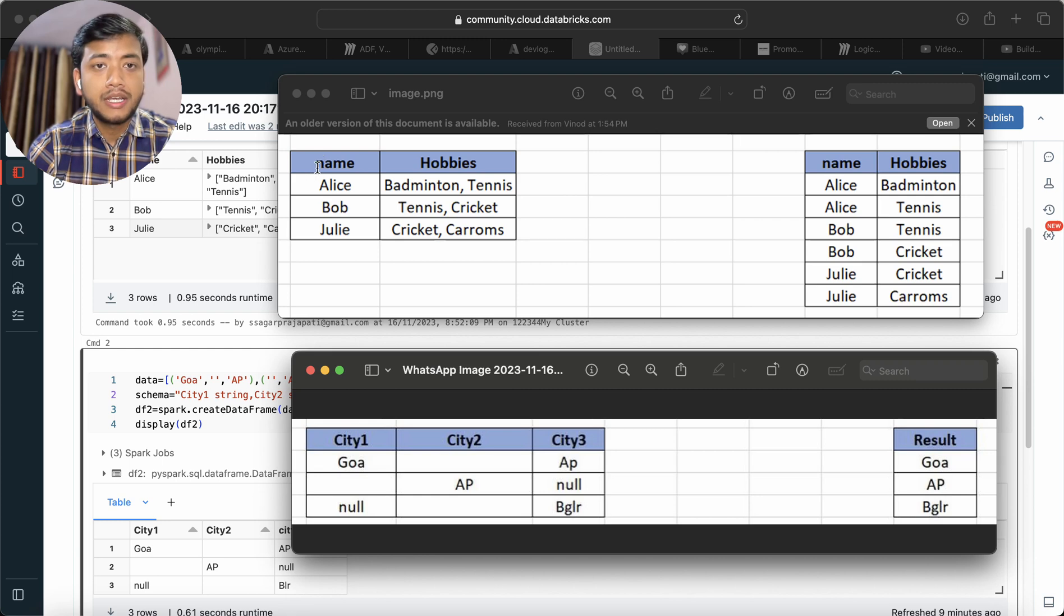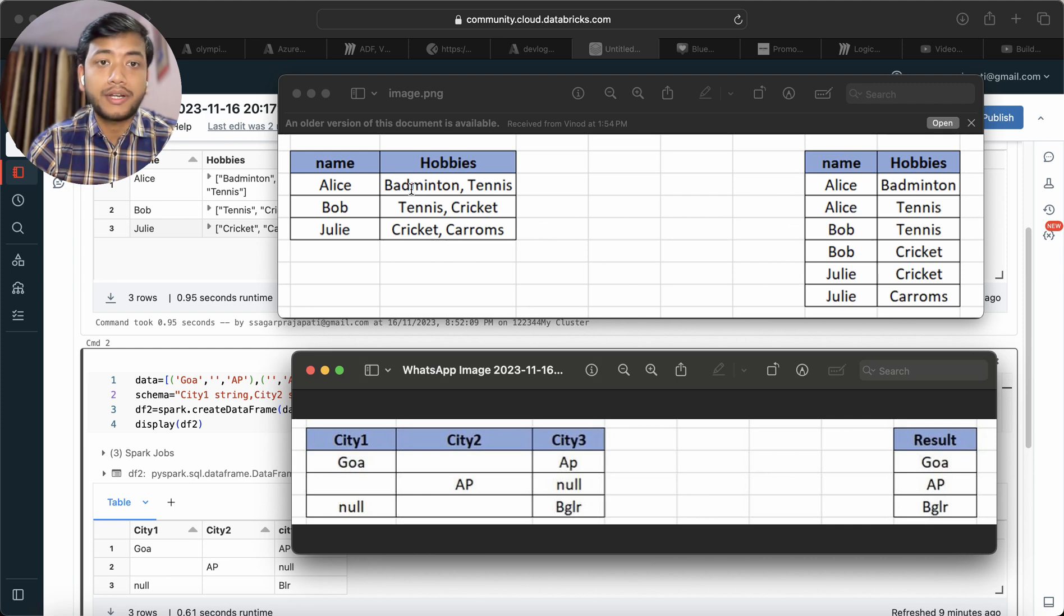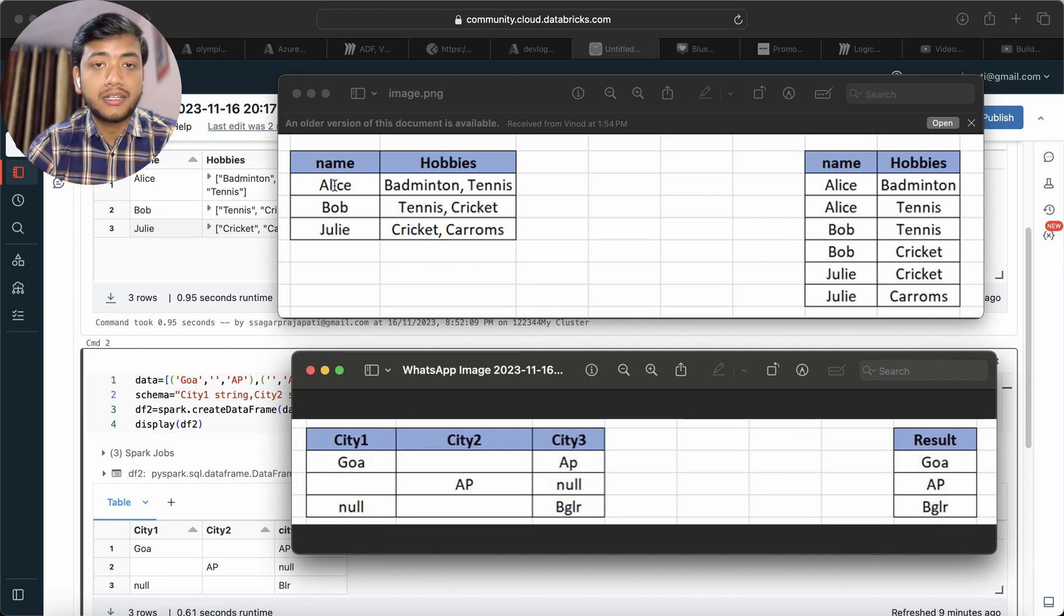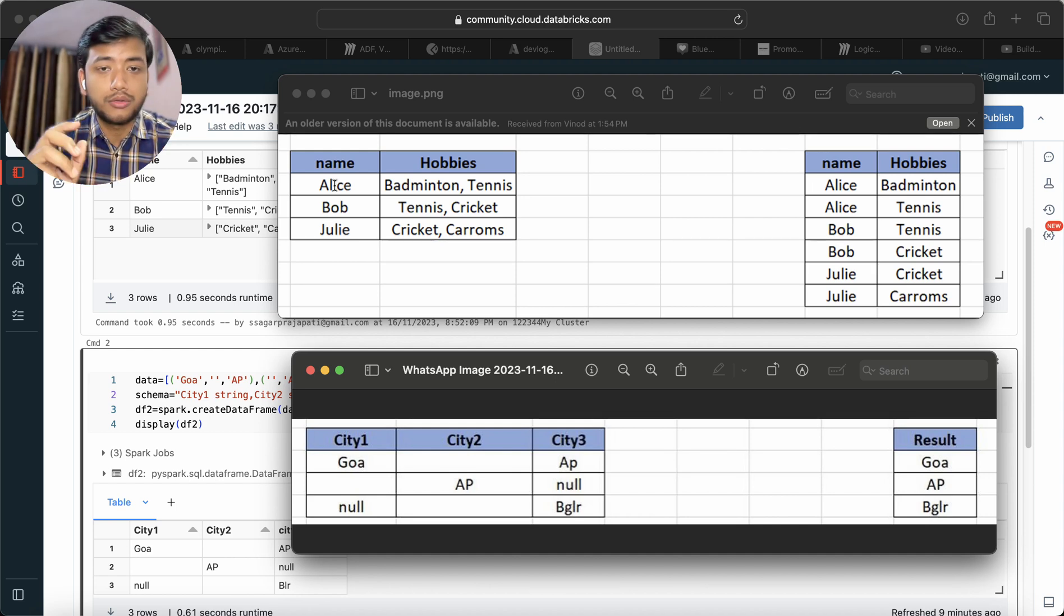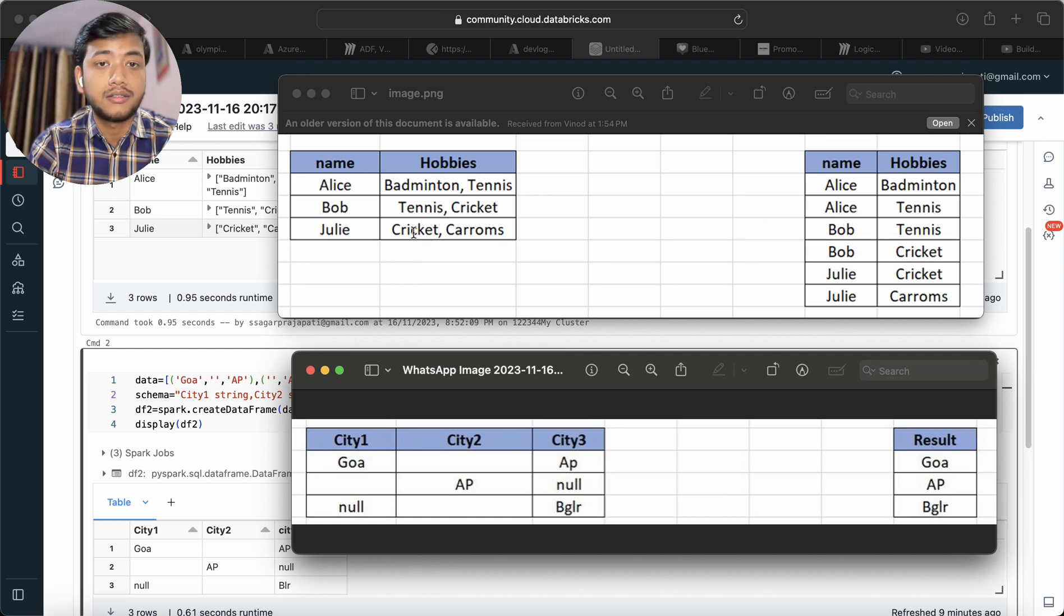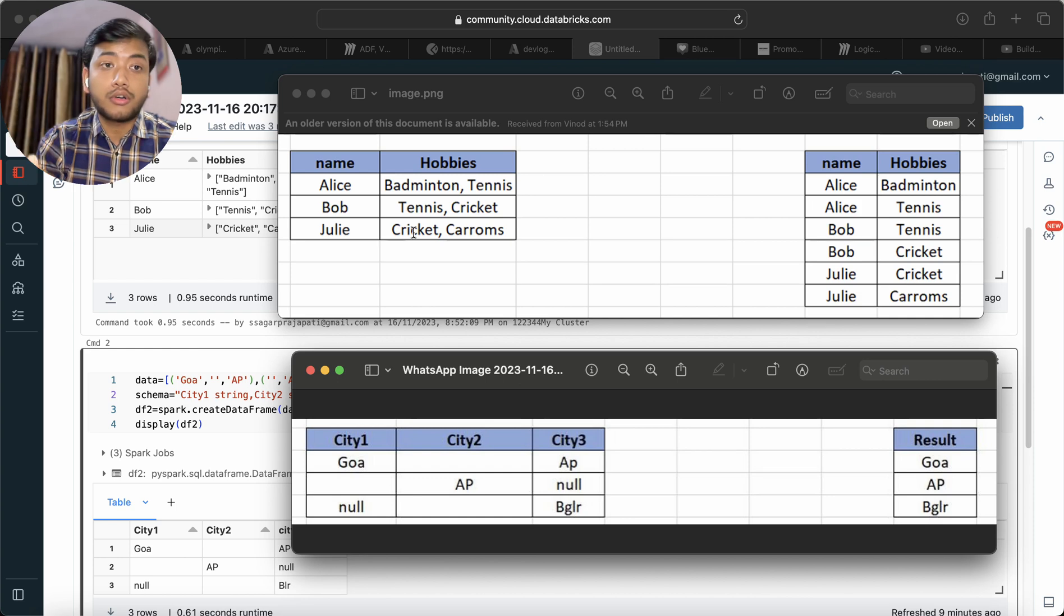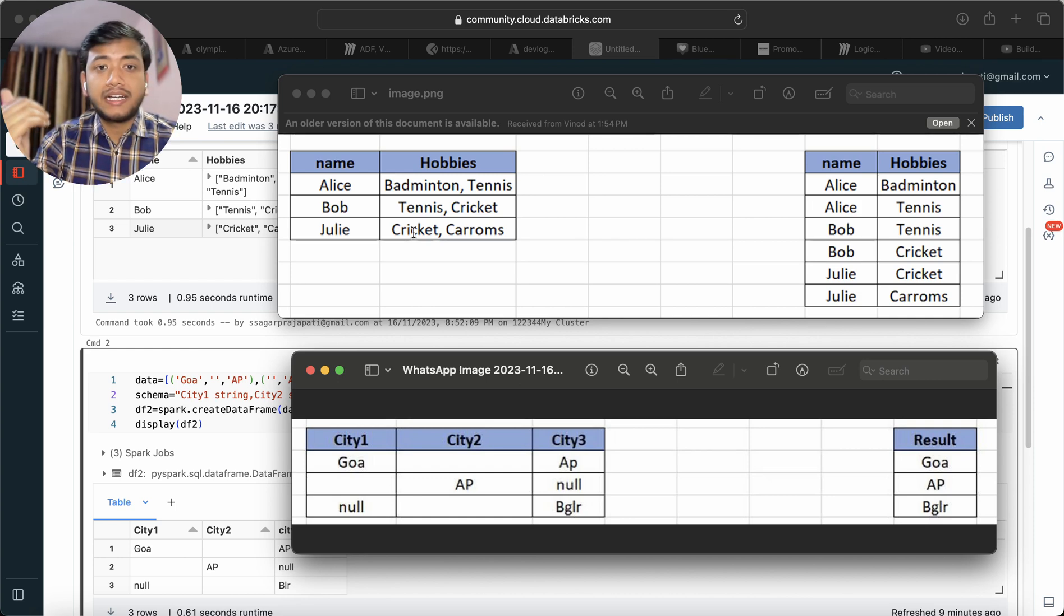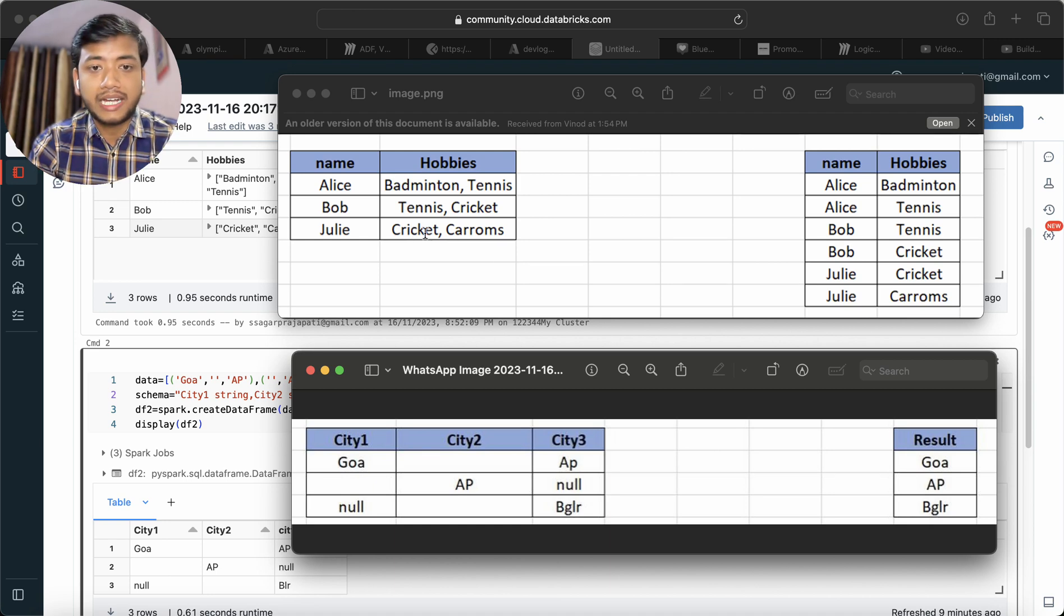We have a dataframe with names and hobbies, and we want to get output in this format. Alice plays badminton and tennis, Bob plays tennis and cricket, so we have to make two rows. If Julie plays cricket, carom, and tennis, we will have three rows of Julie. Basically, we have to segregate the hobbies of a person.